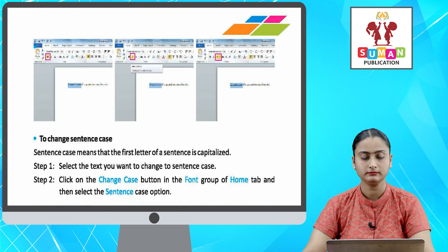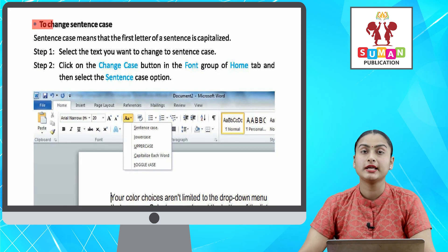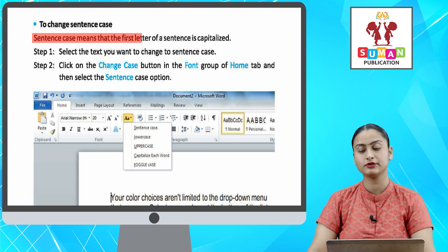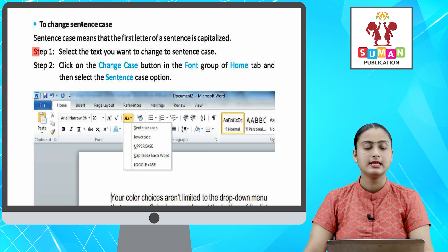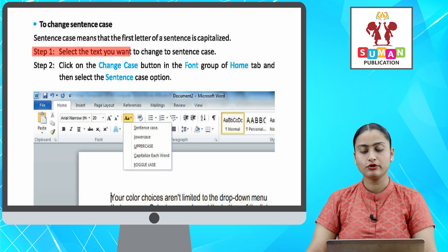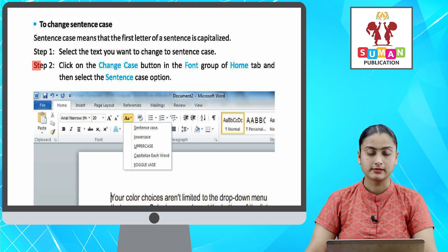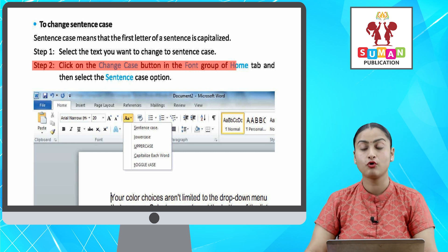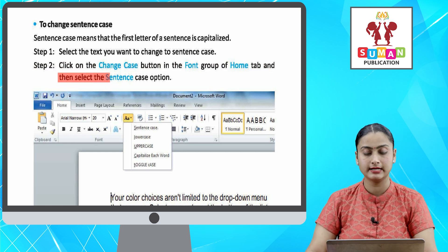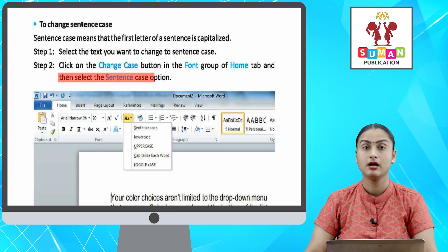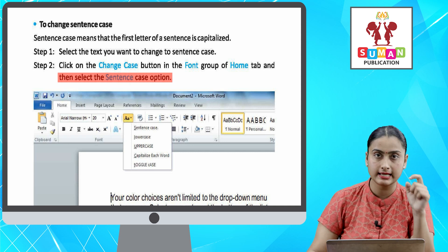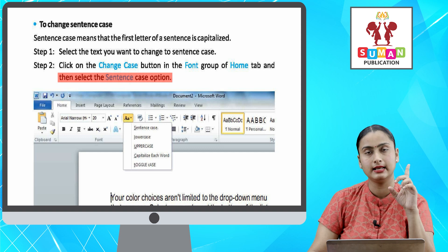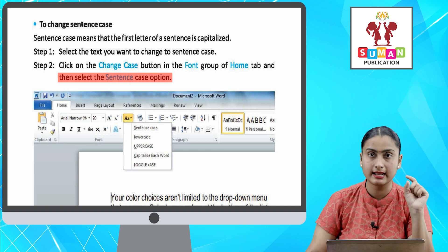To change sentence case — sentence case means that the first letter of a sentence is capitalized. Step one: select the text you want to change to sentence case. Step two: click on the Change Case button in the Font group of the Home tab and then select the Sentence Case option. Aap agar sentence ka case change karna hai, iska matlab aapka jo bhi sentence ka pehla word ka pehla letter hai, wo capitalize ho jata hai.